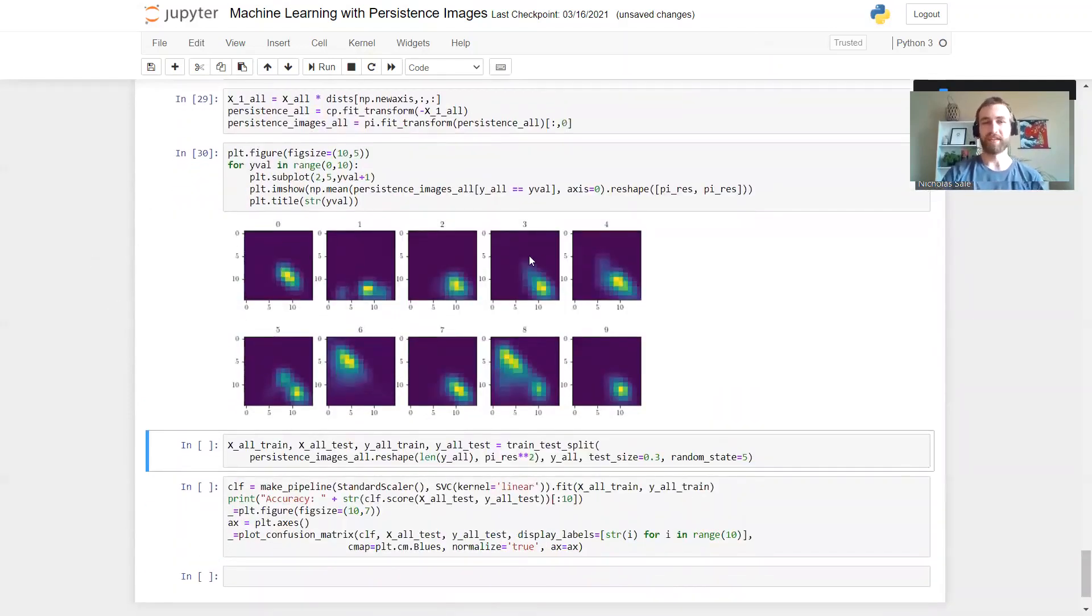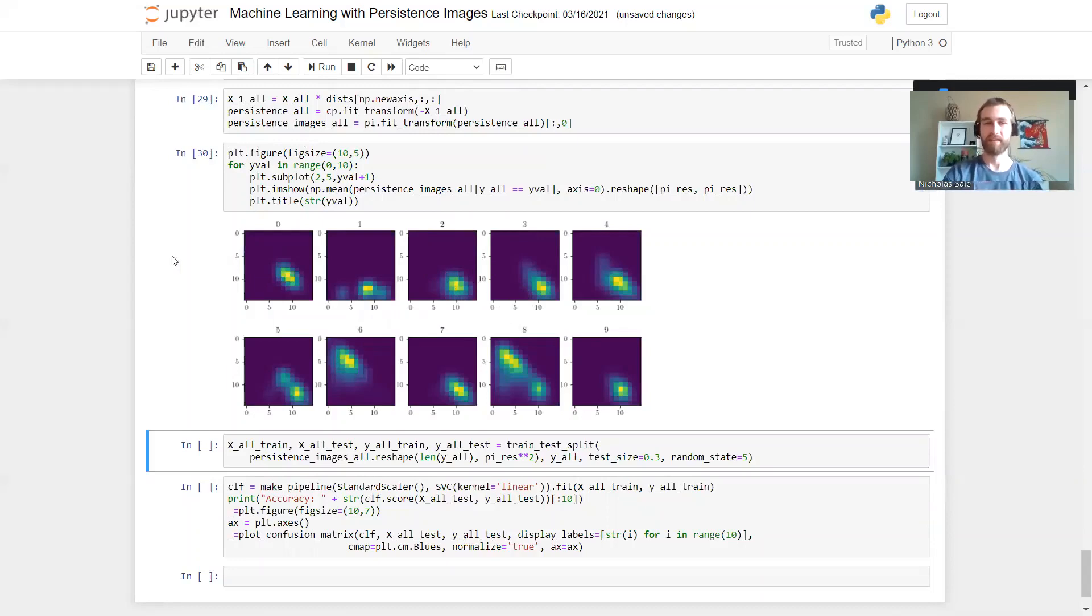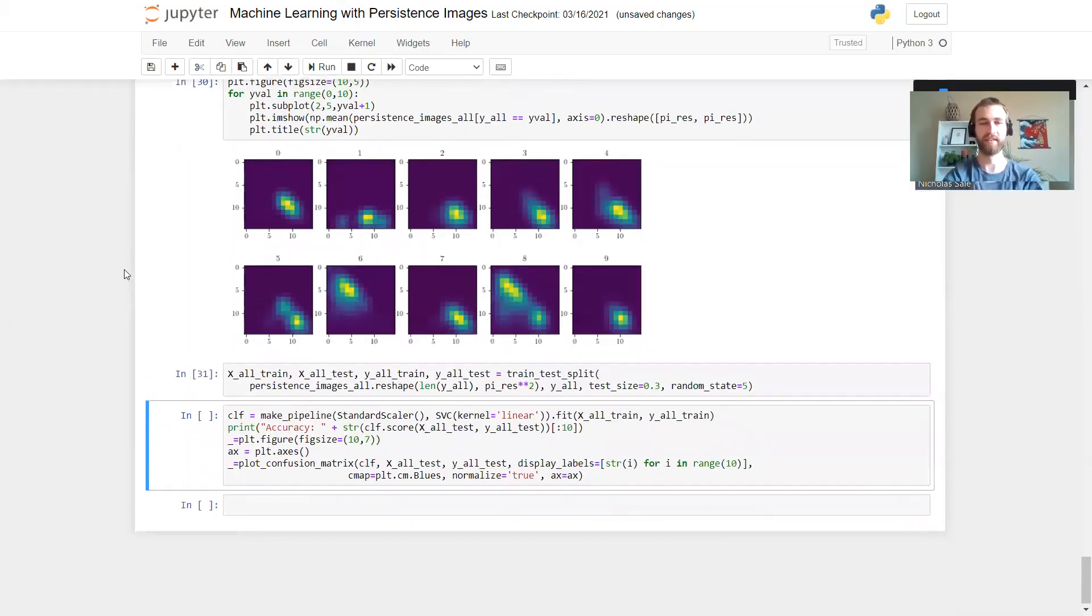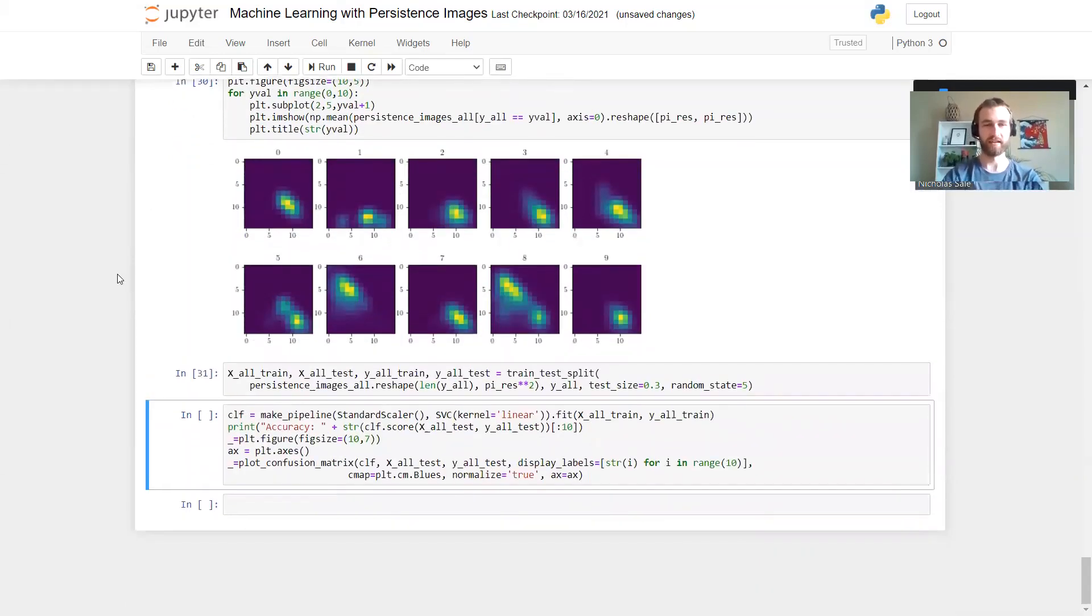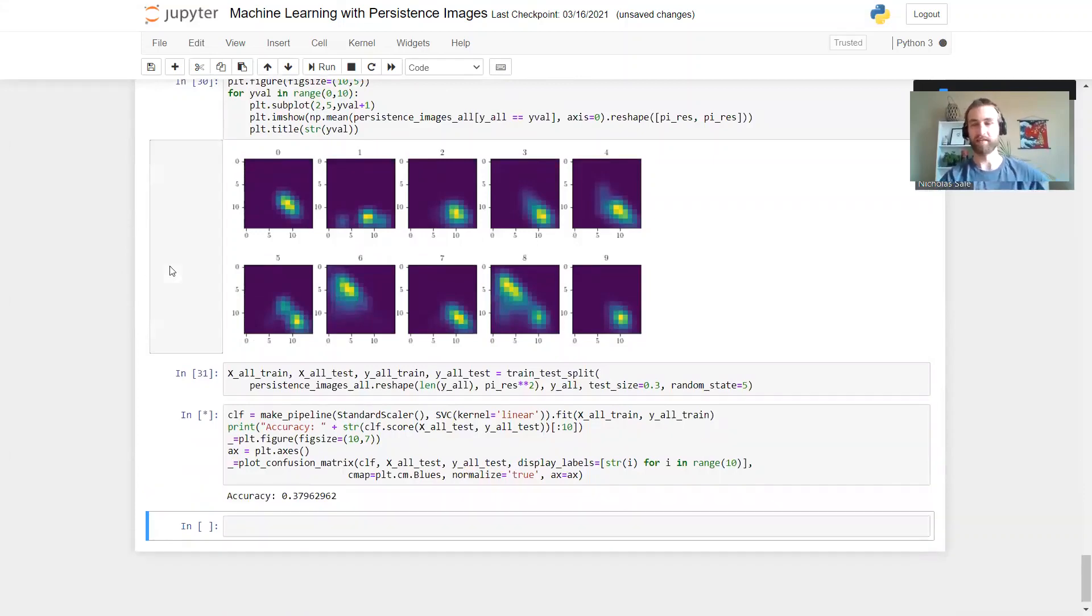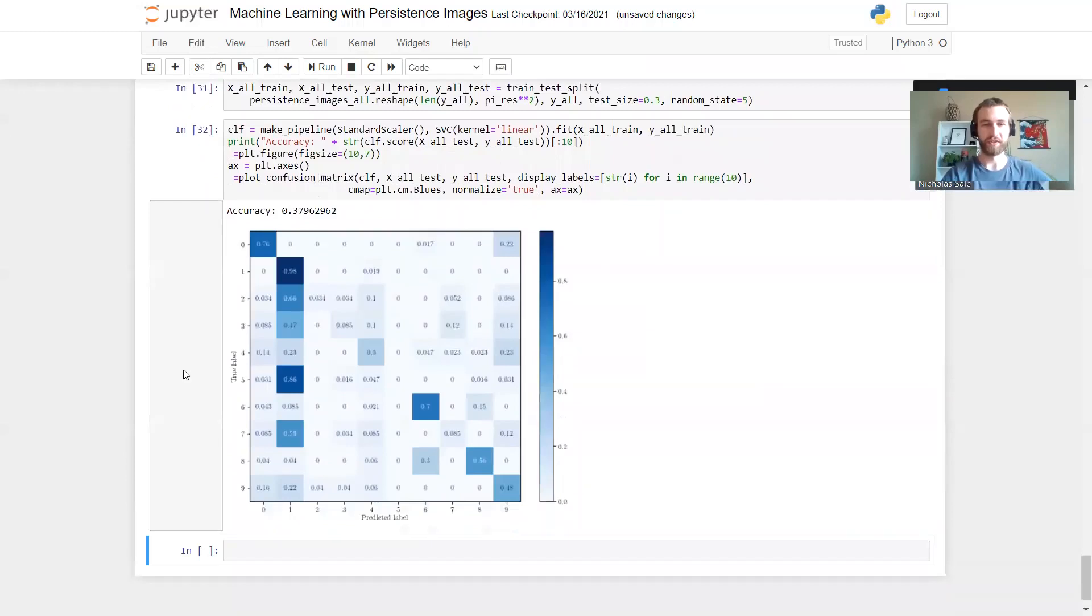Yeah, and we see that a lot of these are going to look very similar. Look at the twos and the threes - the persistence images end up looking almost exactly the same. And so if we try out our classifier again, the support vector machine, and look at the confusion matrix. Yeah.